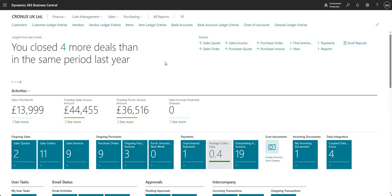Hi there everyone and welcome to this video. Today we'll be talking about how we can set up a new company in Business Central.